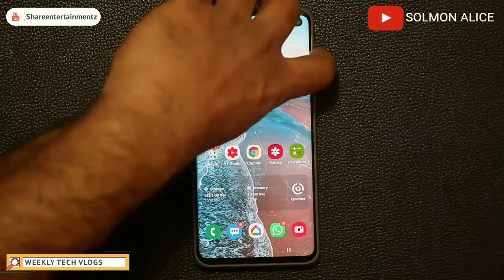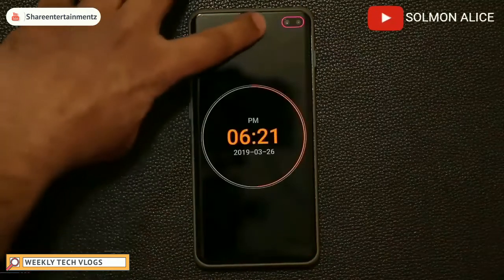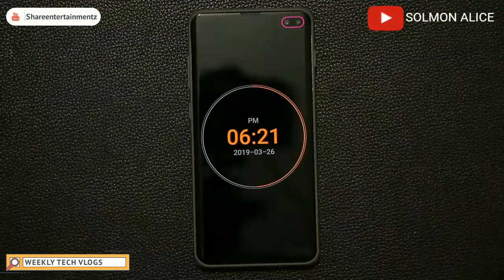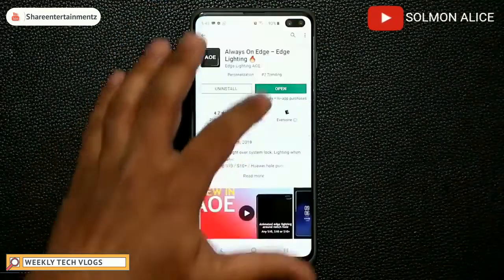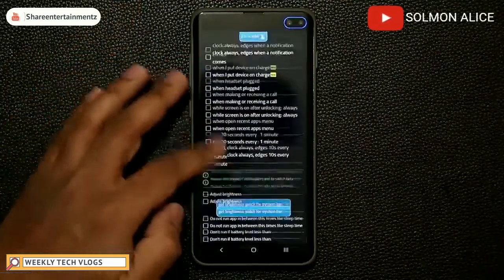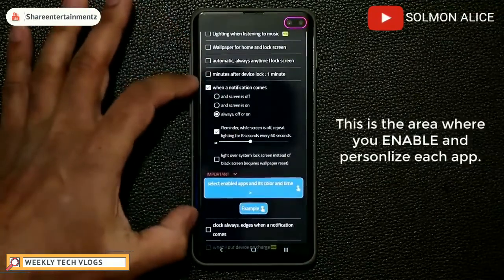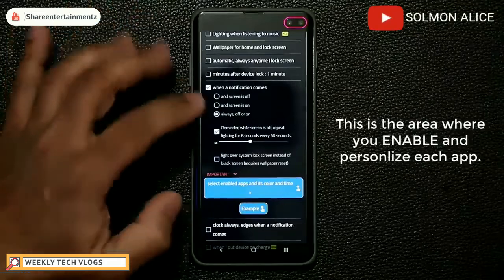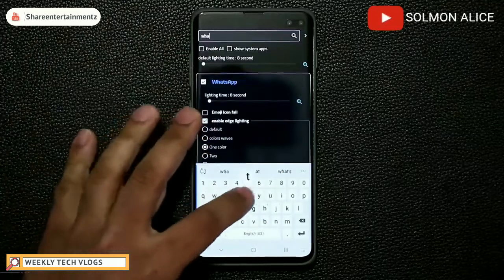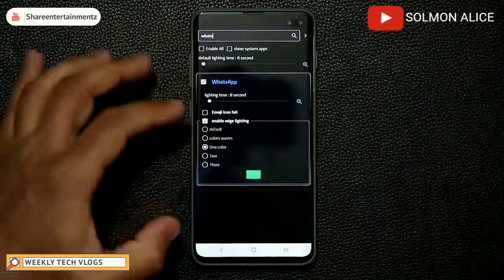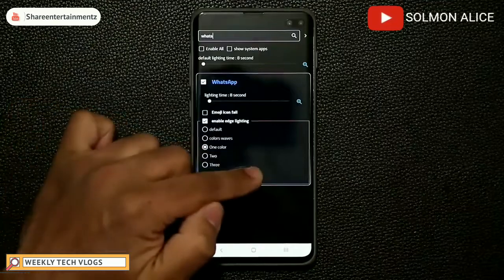If I turn off my screen and send myself one more text message, you'll see the new changes reflecting — and there's that pink or purple color we just set. For WhatsApp notifications, I can tap on WhatsApp in the app list and set the edge lighting to one color — green. So different apps can have different notification colors.